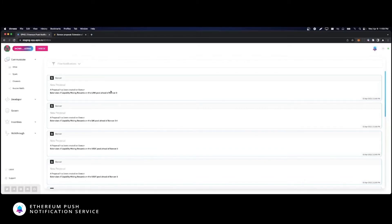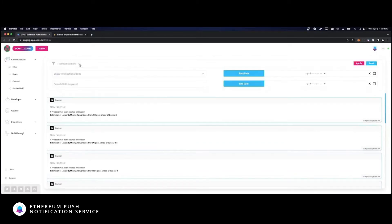Additionally, notice the filter notifications bar on the top. You can use this option to filter notifications based on multiple criteria.